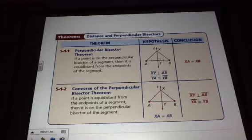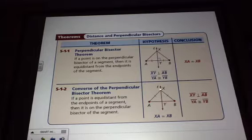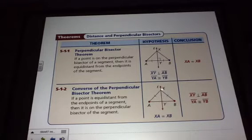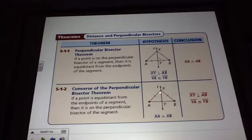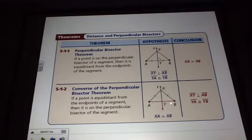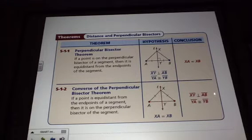The second theorem is the converse of the perpendicular bisector theorem. If we have a point that is equidistant from those endpoints — because of these tick marks, XA is equal to XB — then we know that line XY, or line L, is the perpendicular bisector of segment AB. Therefore, YA and YB are congruent.